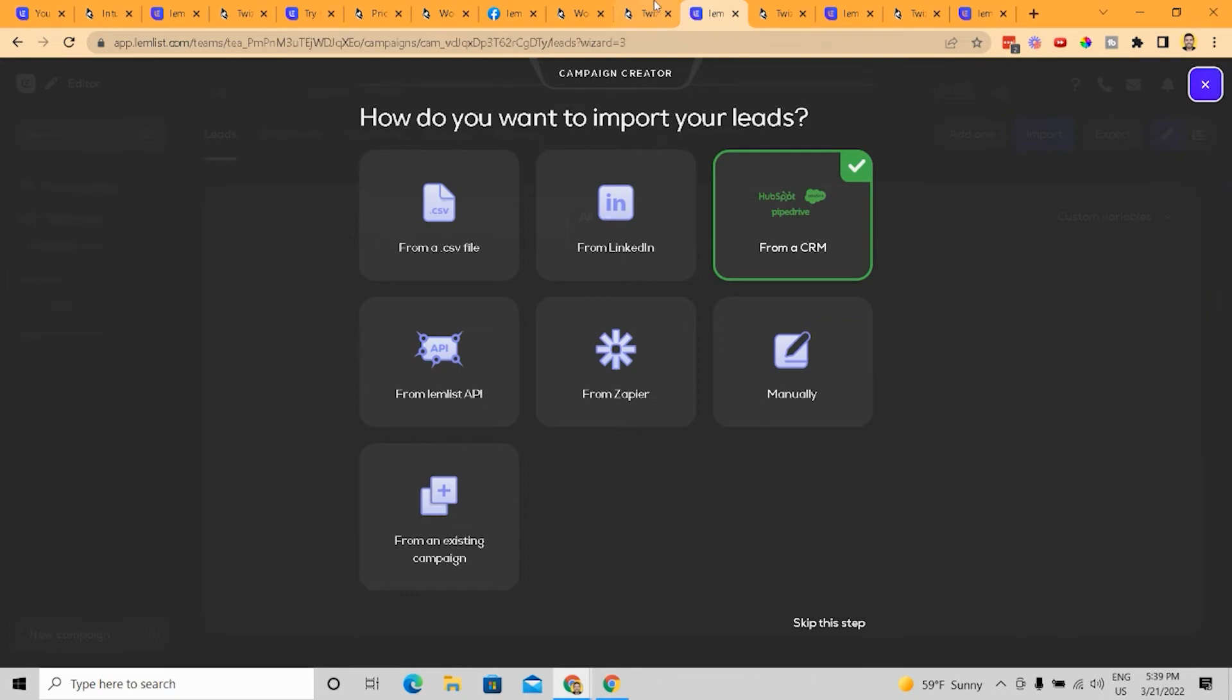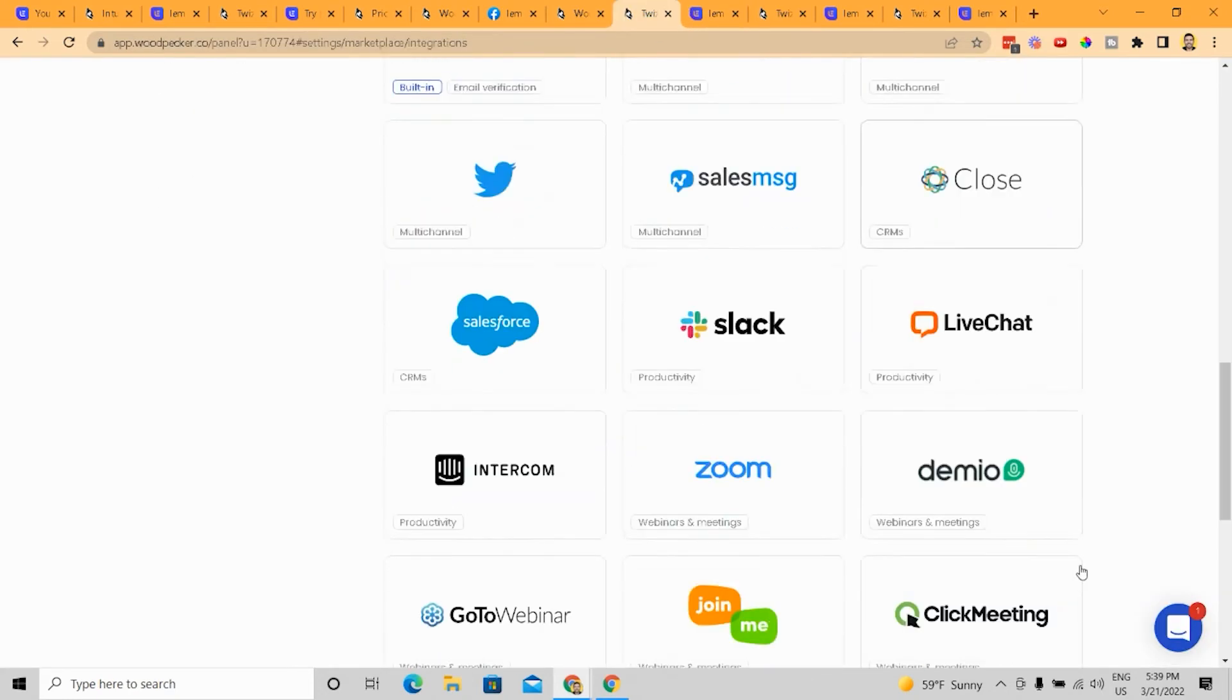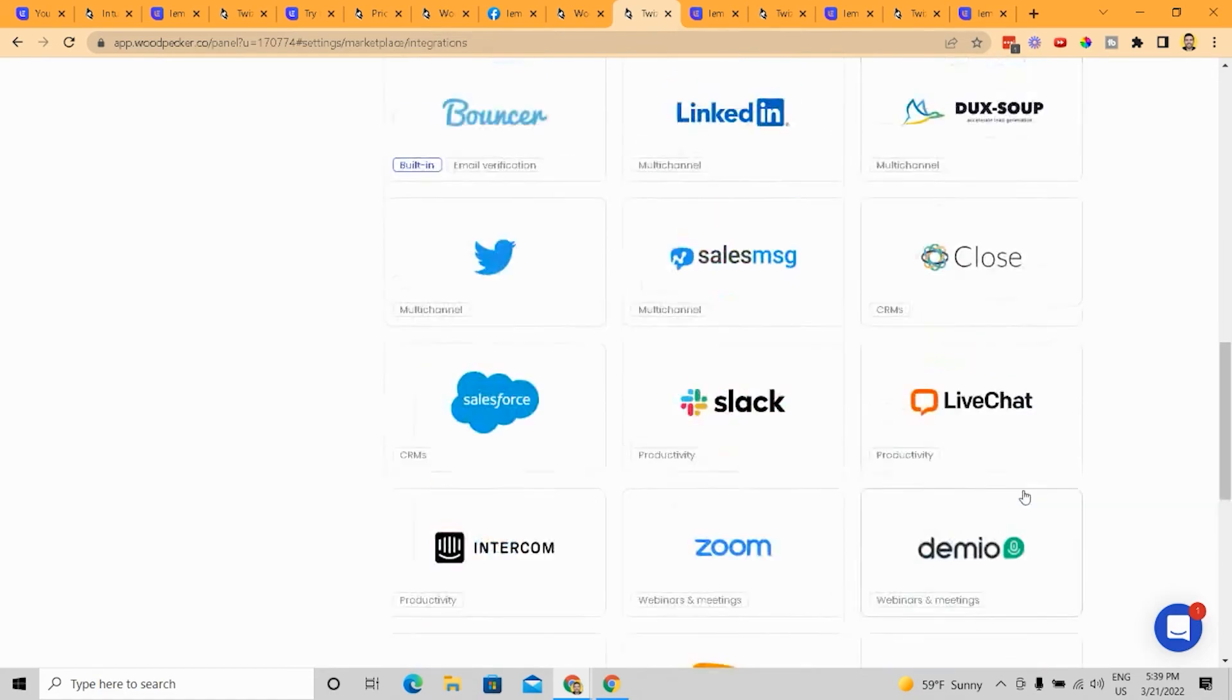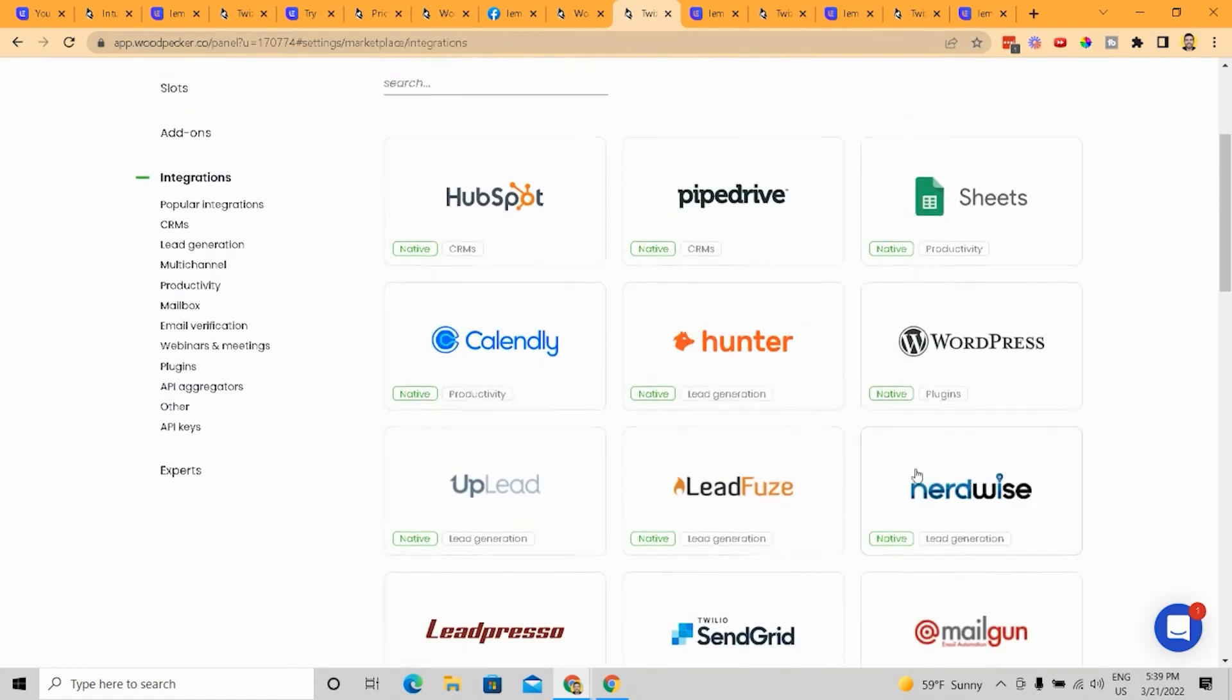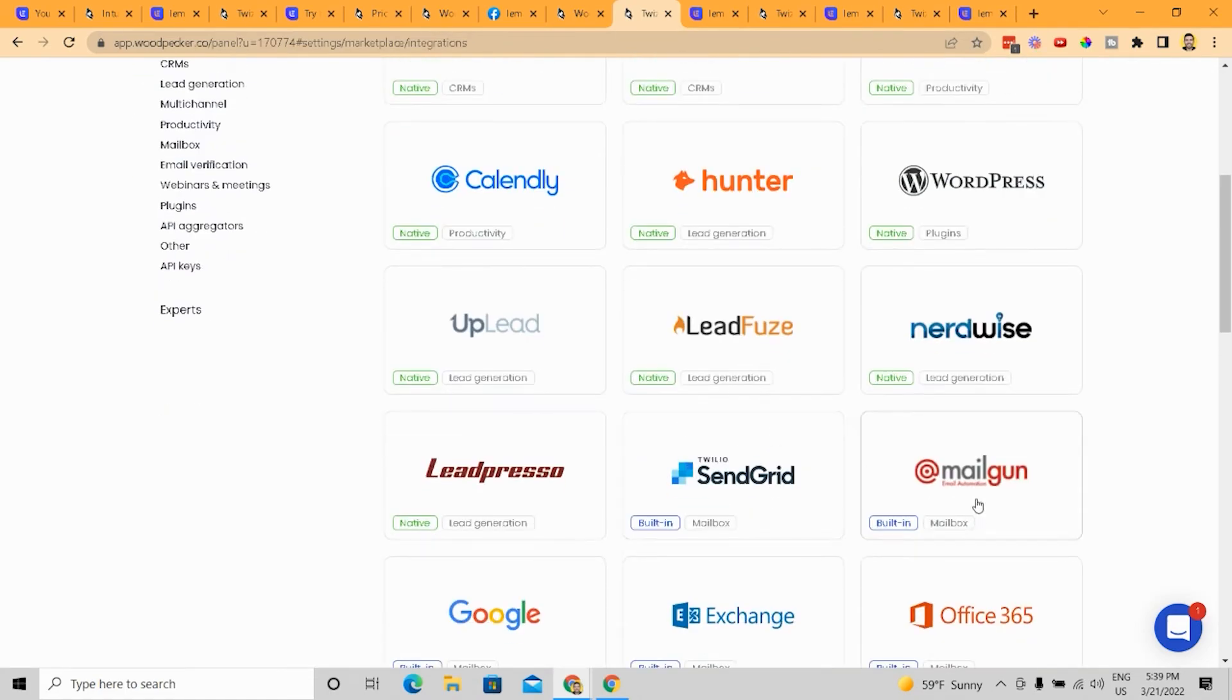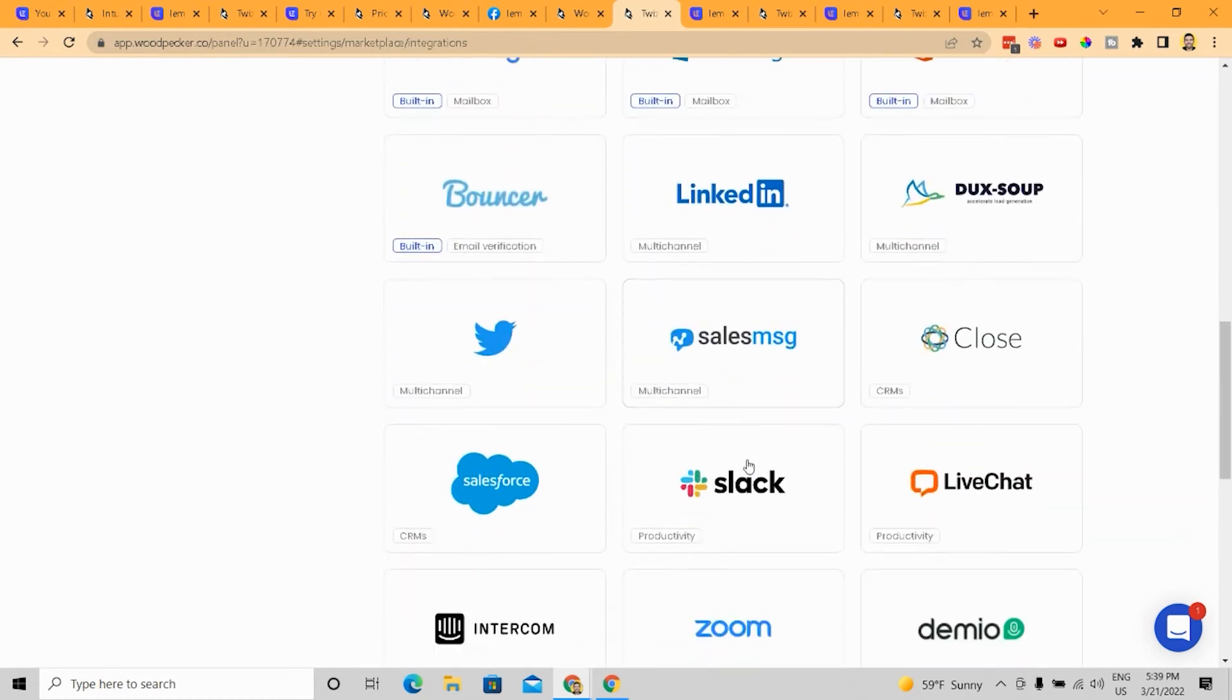But if you're like most people and you have most of the average sort of tools in your toolkit, like LinkedIn or from a CRM or LemList or manually, right? Then I would honestly go with Woodpecker or LemList because LemList gives you what you need and it doesn't have all of these different integrations,